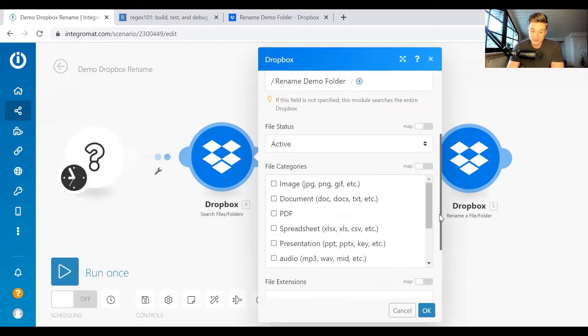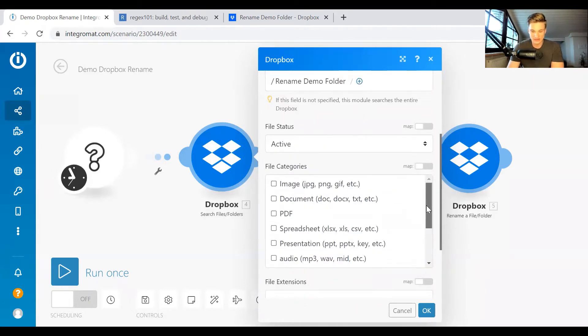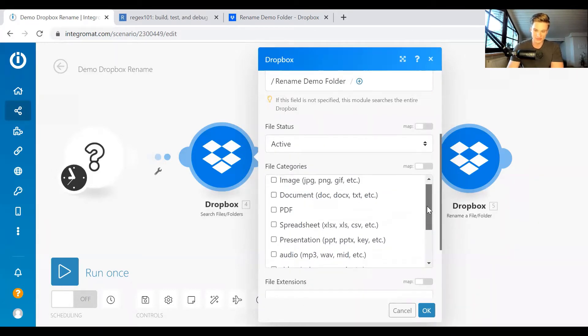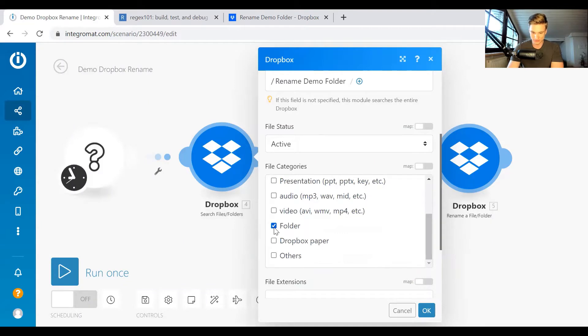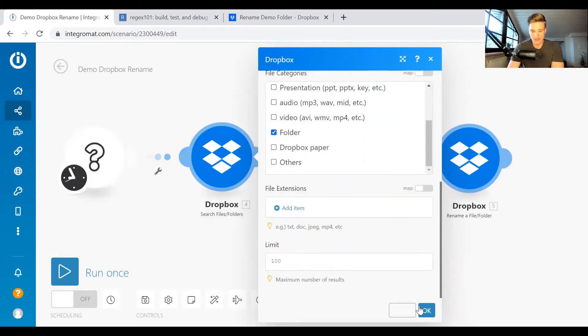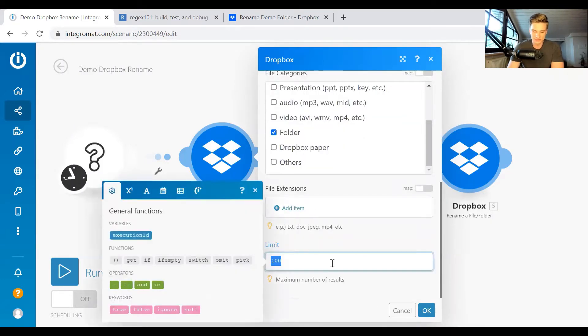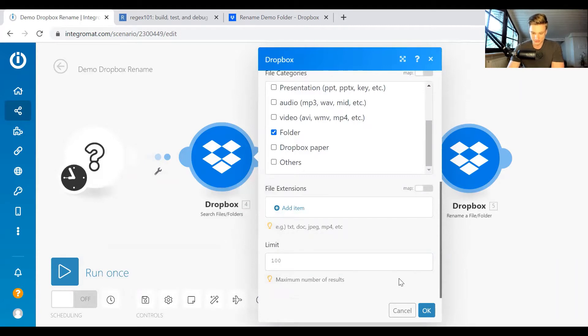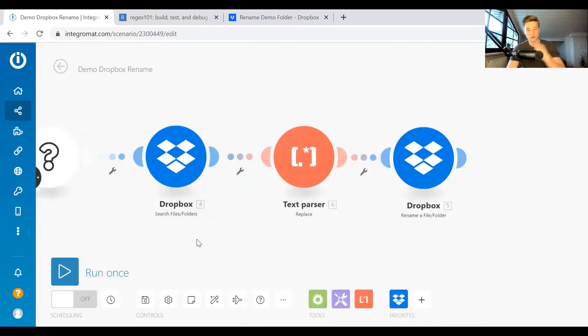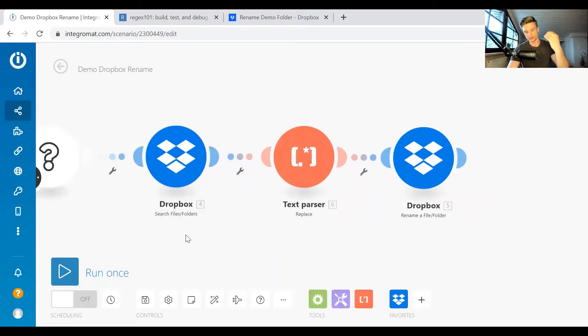And then you have to select the file category. For the file category, in our case, we want the folder. That is the only thing we want. You can set a limit depending on how many folders you want to fetch. And that's it. So now what this does is it fetches all the folders from your Dropbox.